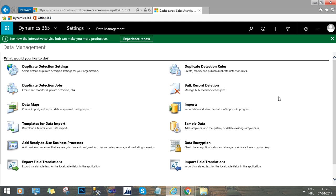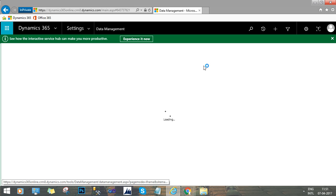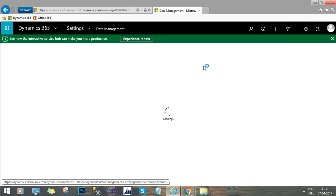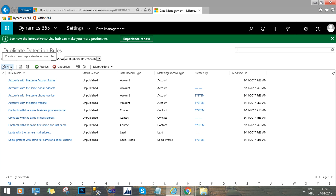Here we will find the Duplicate Detection Rules option. Just click the Duplicate Detection Rules option, then create a new duplicate detection rule by clicking the New button.